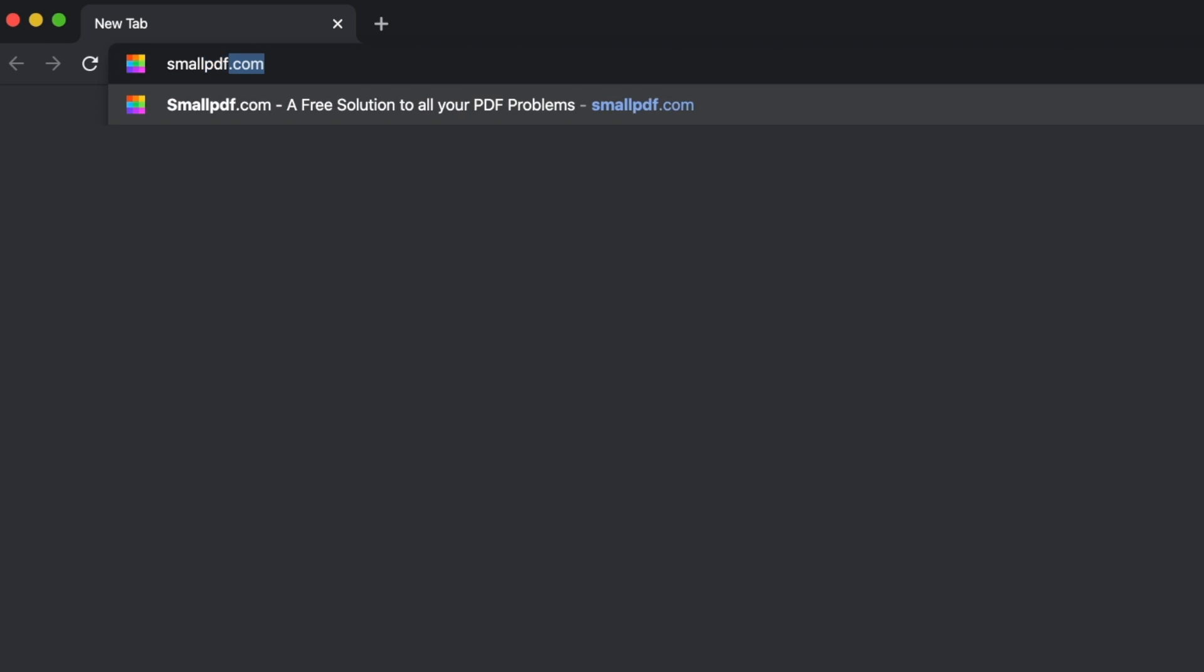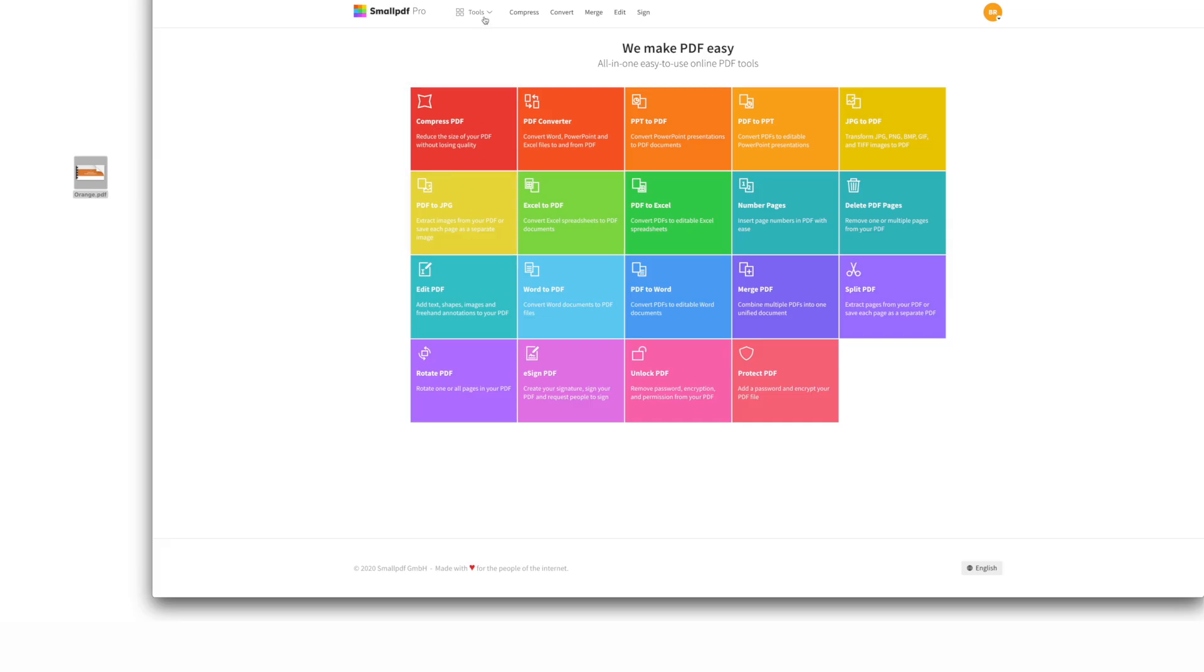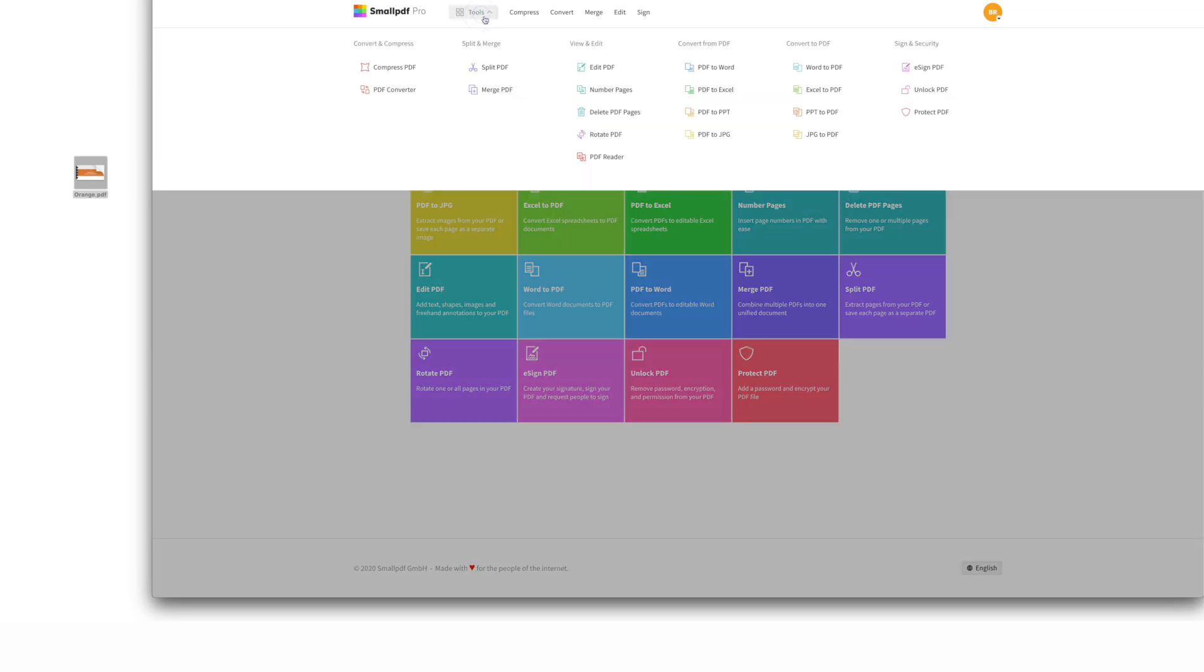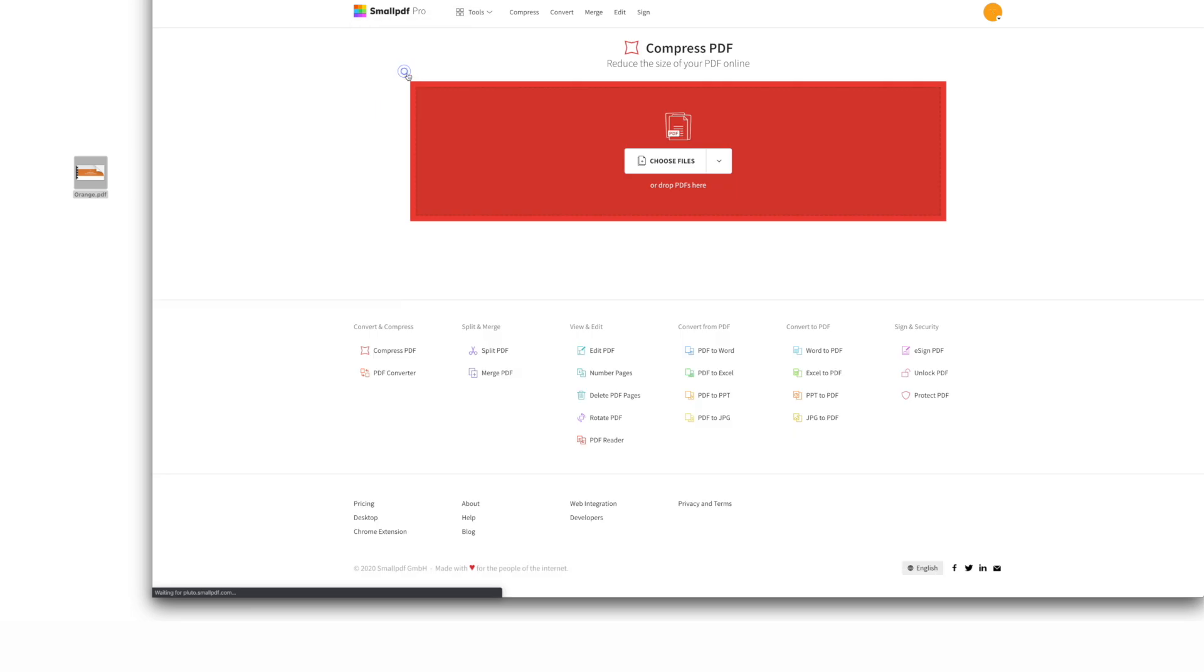Go to smallpdf.com. Choose compressed PDF from our menu of tools. Drag and drop your PDF into the tool interface.